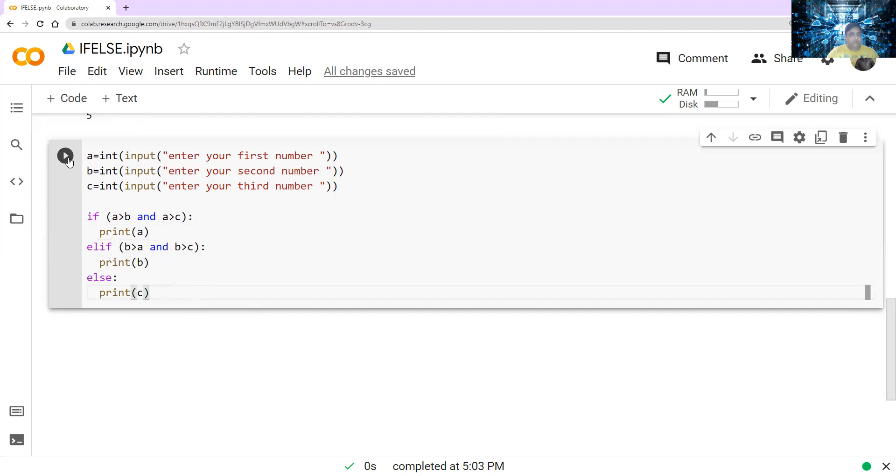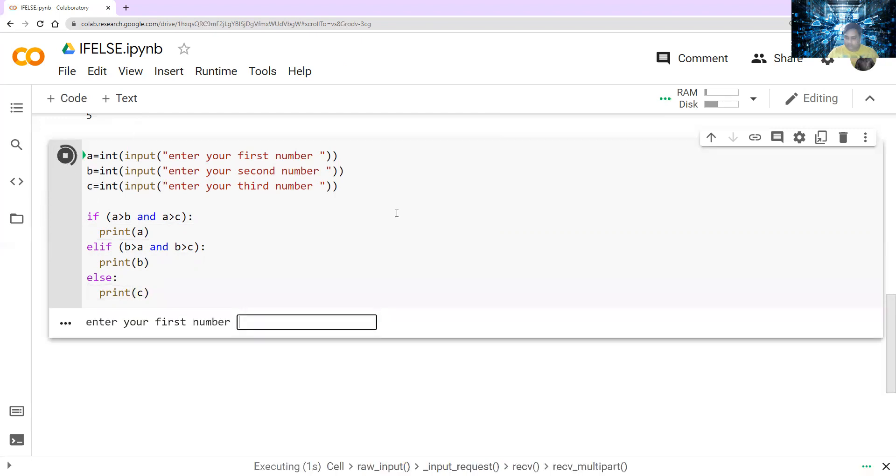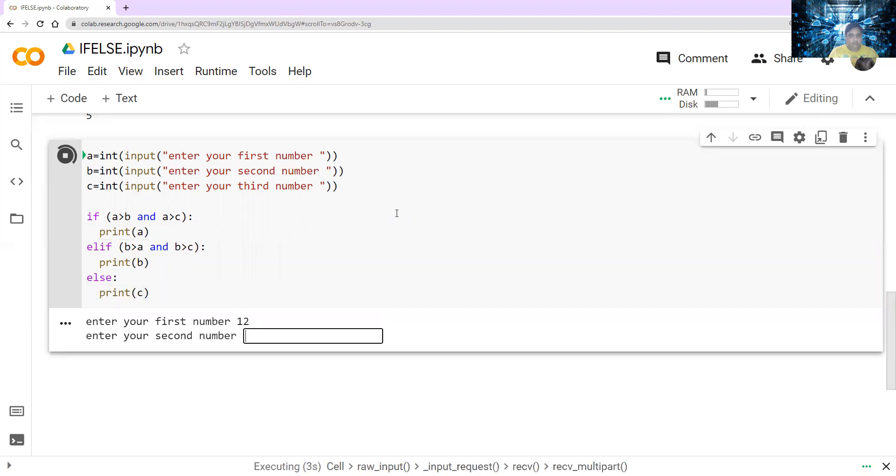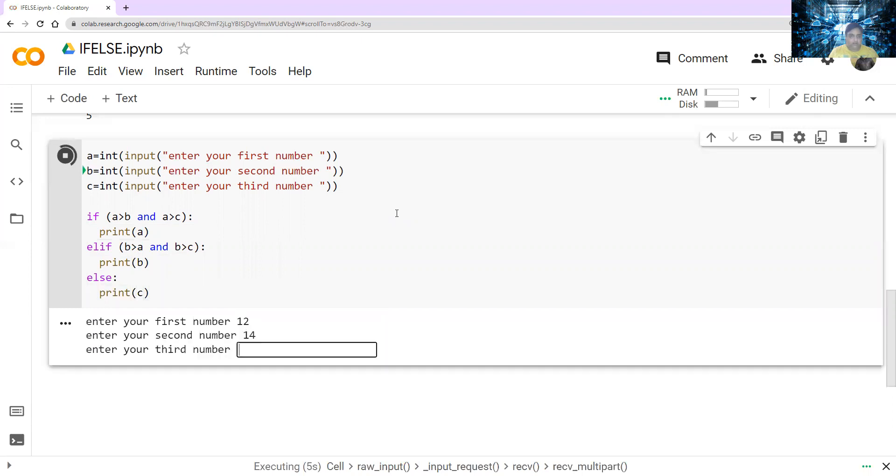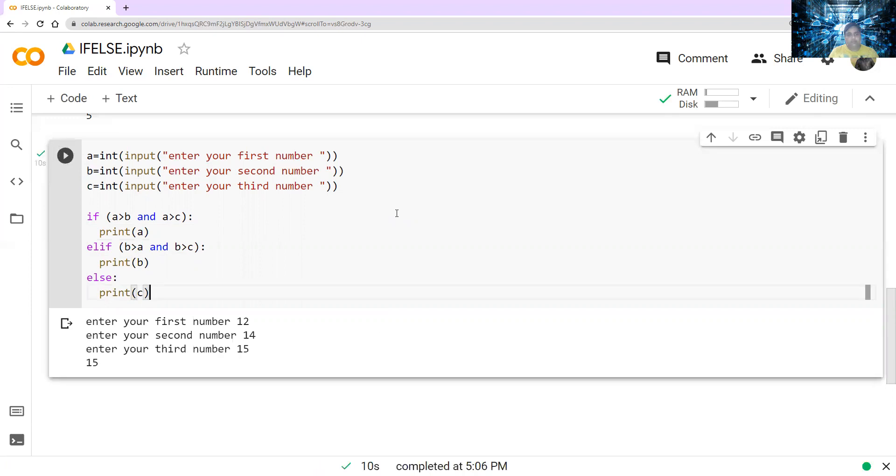So let's run this program and see how it is working. So first thing it is asking for the first number, I'm saying 12. Second number, I'm saying 14. And third number, I'm saying 15. So it will compare and print the biggest number for me. So it is printing 15. That is the biggest number.